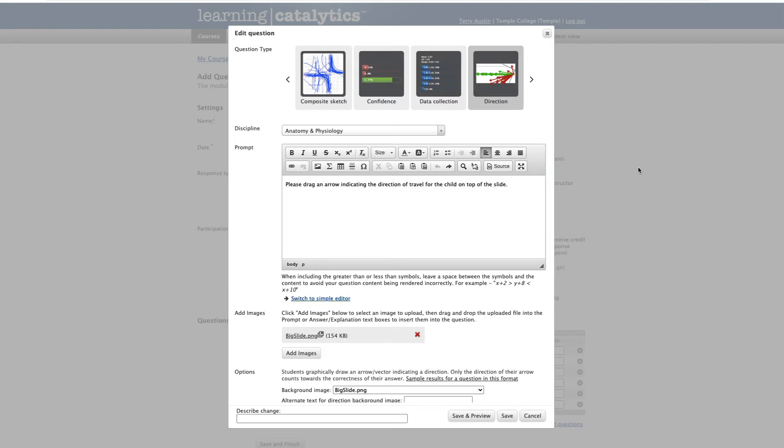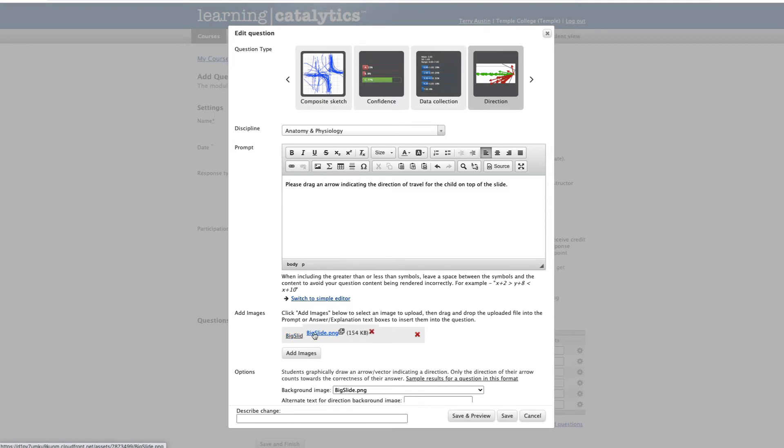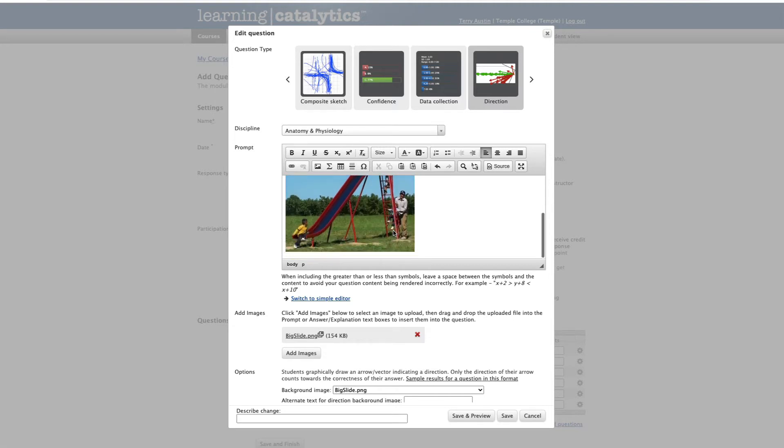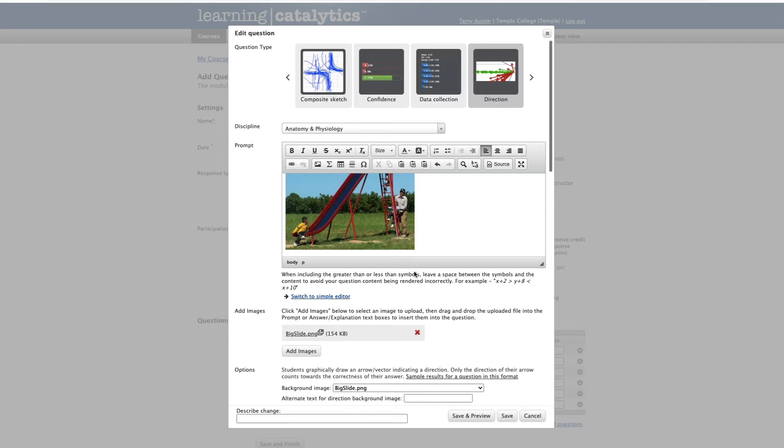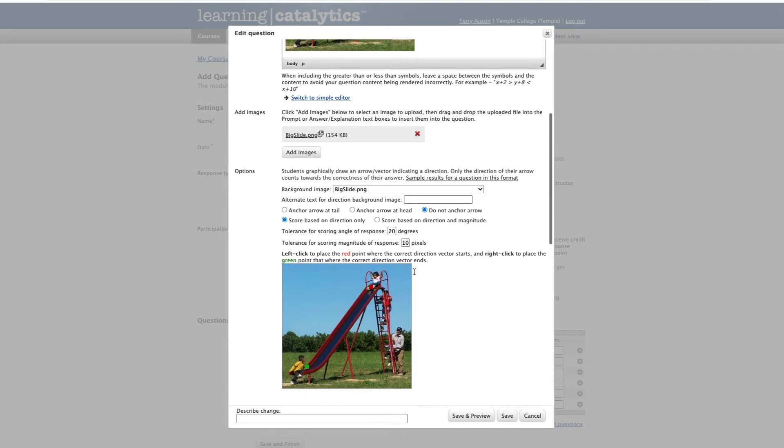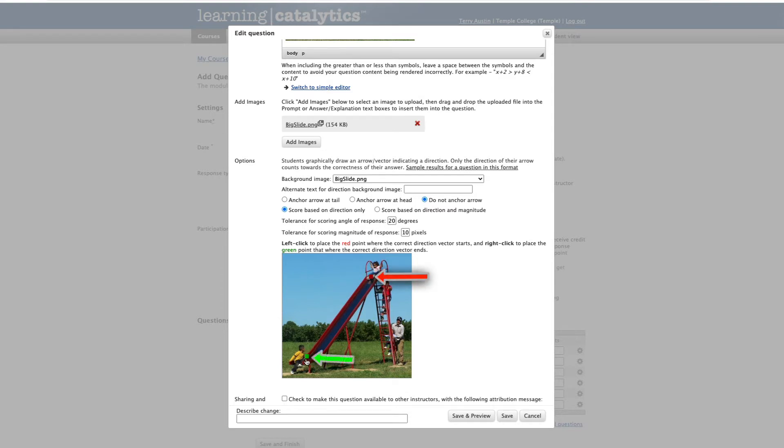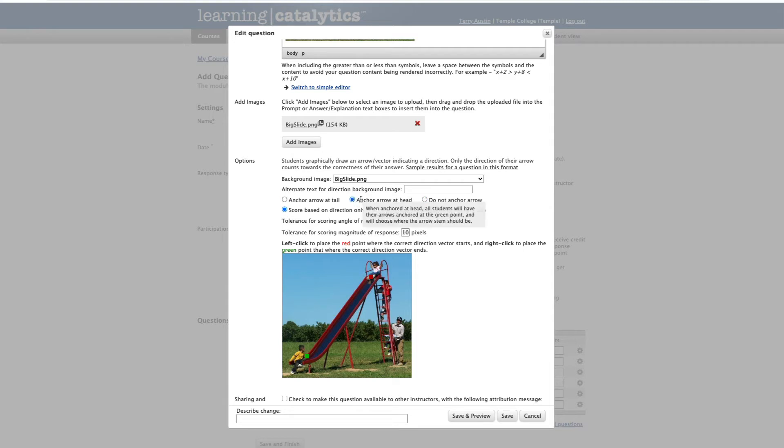For our next question, let's take a look at direction. This is an interesting question that can be simply direction or a vector. I've written out a question, please drag an arrow indicating the direction of travel for the child at the top of the slide. I've also taken the trouble to upload an image here. My instructions are to grab that image and drag it into the question. We have a child on top of the slide. And the question again is what direction is the child likely to go? If we look at the configuration for the question here, we're asked to left click to place a red point where the vector starts and right click to place a green point where the vector ends. We've got a red dot at the top of the slide, a green dot at the bottom. There's the beginning of our vectors, there's the end.